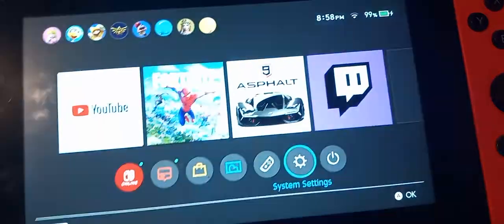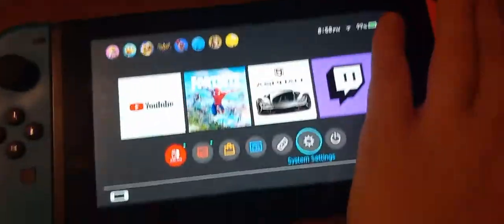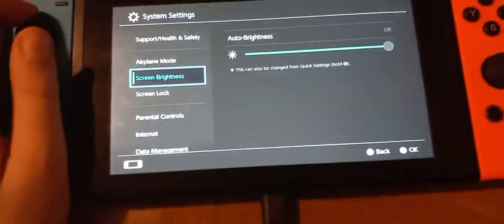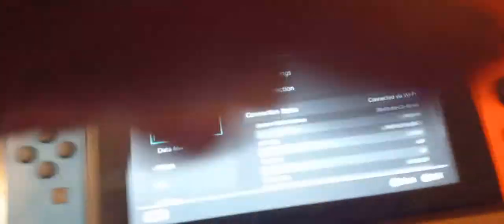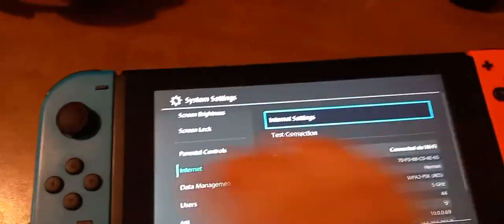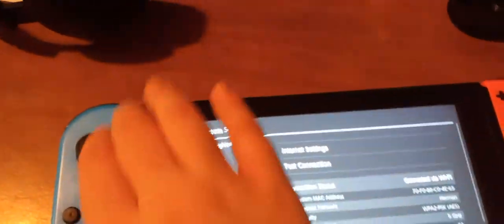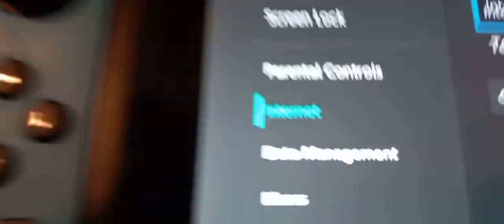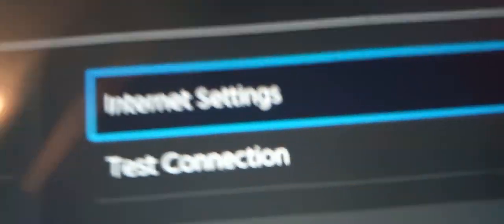This is for Nintendo Switch — I think this works for all. First you want to go to Settings, which is right here. Then you want to go to Internet. When you go to Internet, you want to go to Internet Settings.